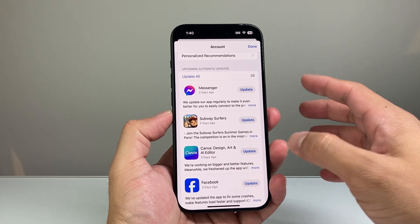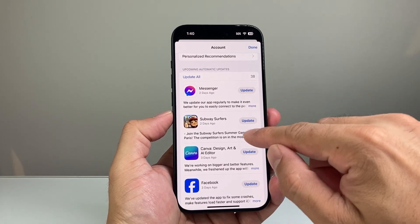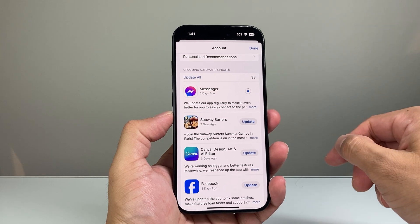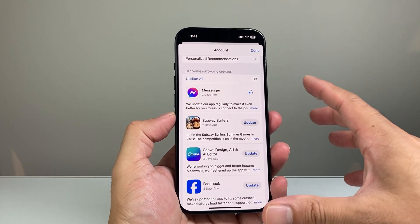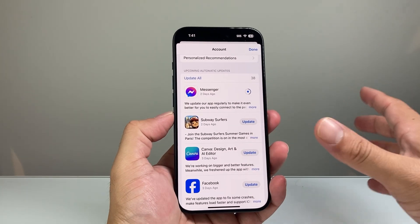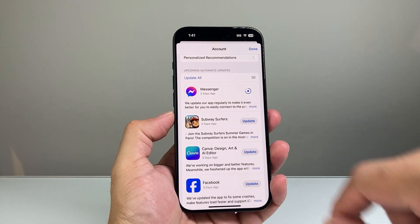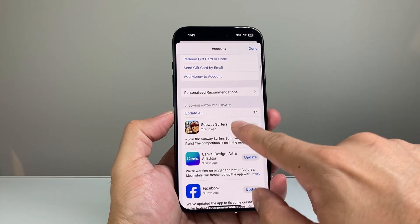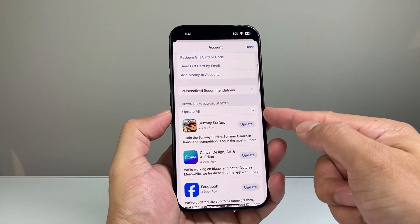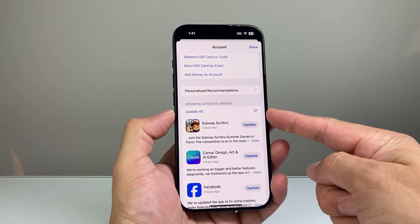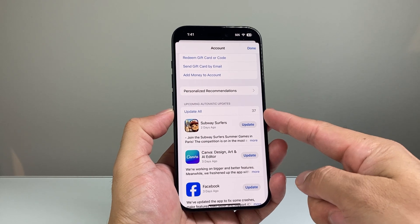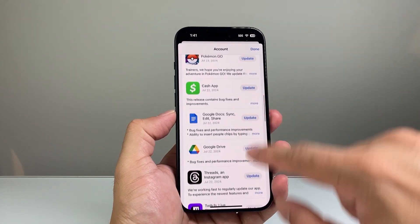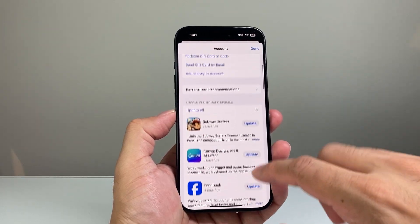You can update them individually — if you want to update one on the list, click on that update button. If you want to update all of them at the same time, you can click on Update All. It shows you how many need to be updated — right now there are 37 apps available to update, and you can scroll through the list and update them as well.